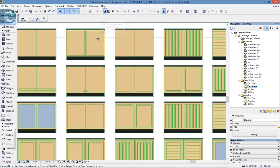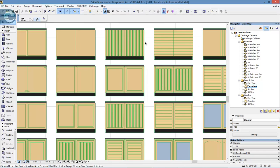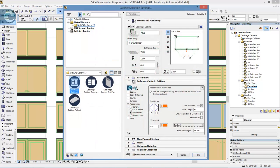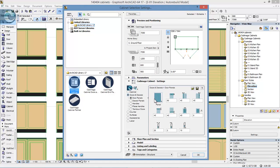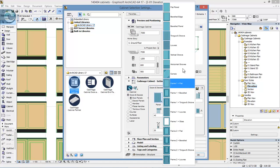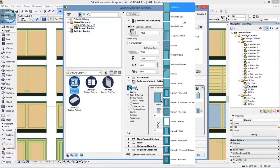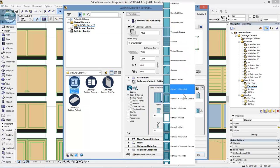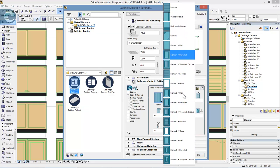We can have beveled edges or chamfered edges, and then various different options. If I pick one and look at the settings and doors, there's a range of panel types available: tongue and groove, louvers, vertical grooves, horizontal grooves, etc. If I scroll through, you can see how many different options there are.